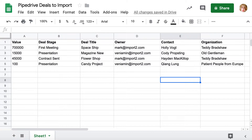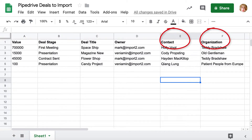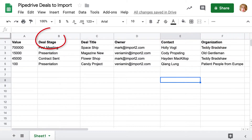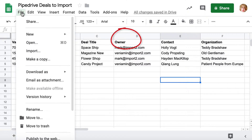Preparing your spreadsheet for the import makes sure you have data to link your deals to other records in your database — people, organizations — as well as deal stage and owner data. Save your file in a CSV format.